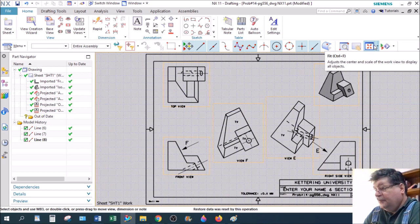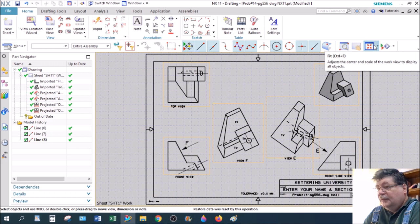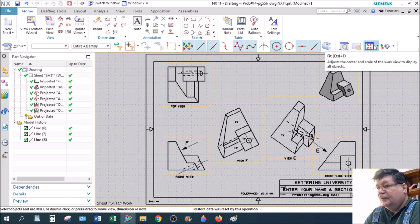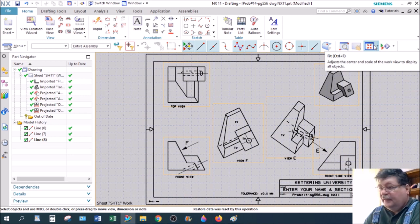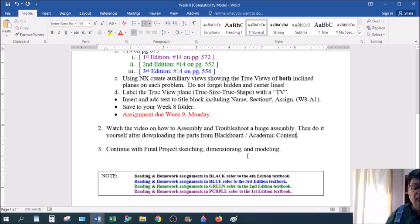And you want to put these in PDF files, of course. File, export, PDF file. Put them both in one PDF file. And email that to me.